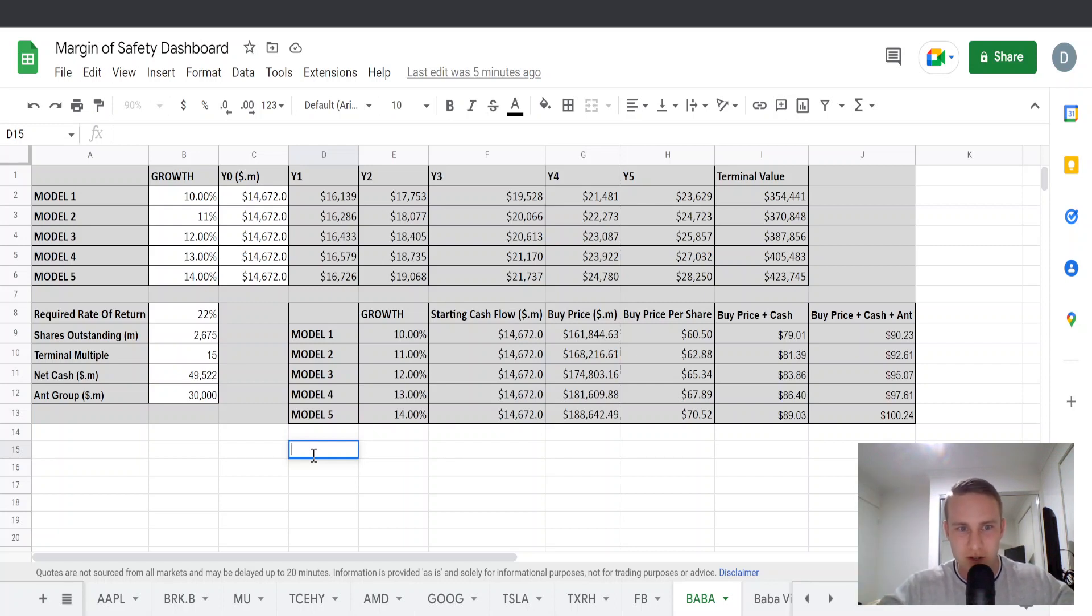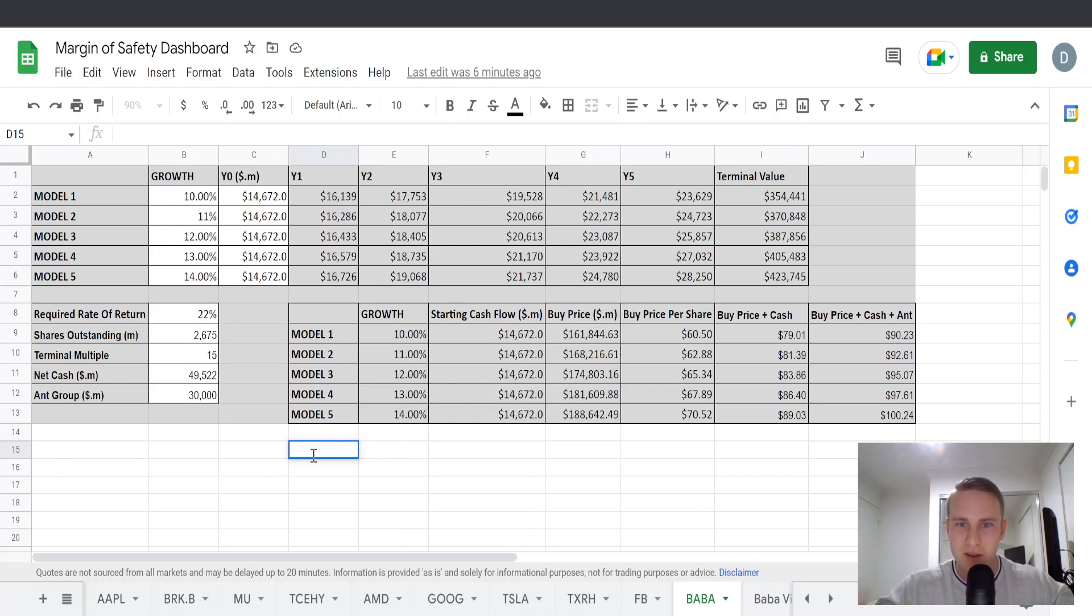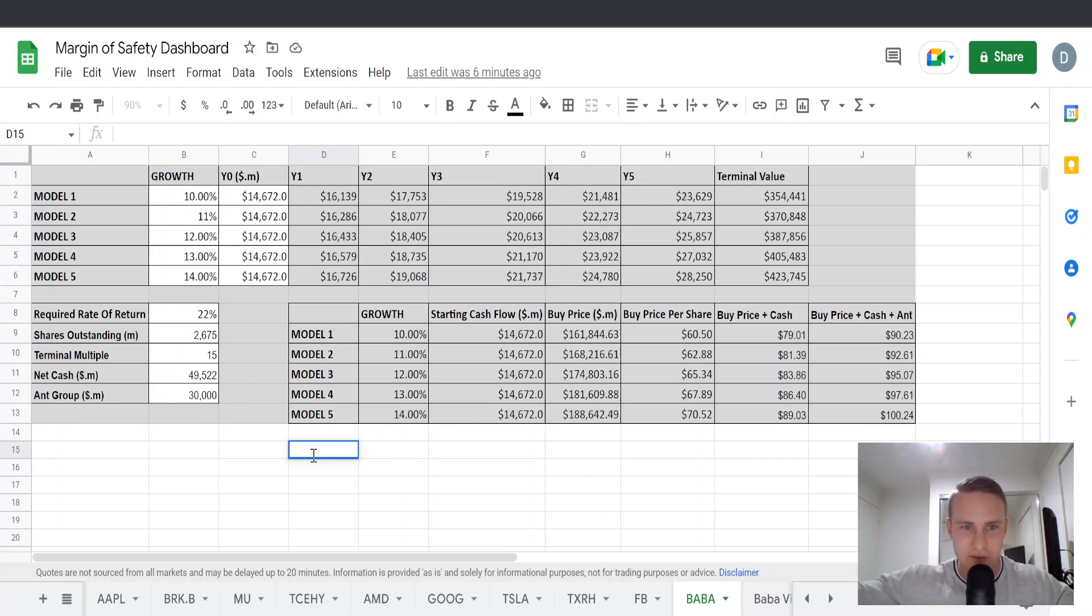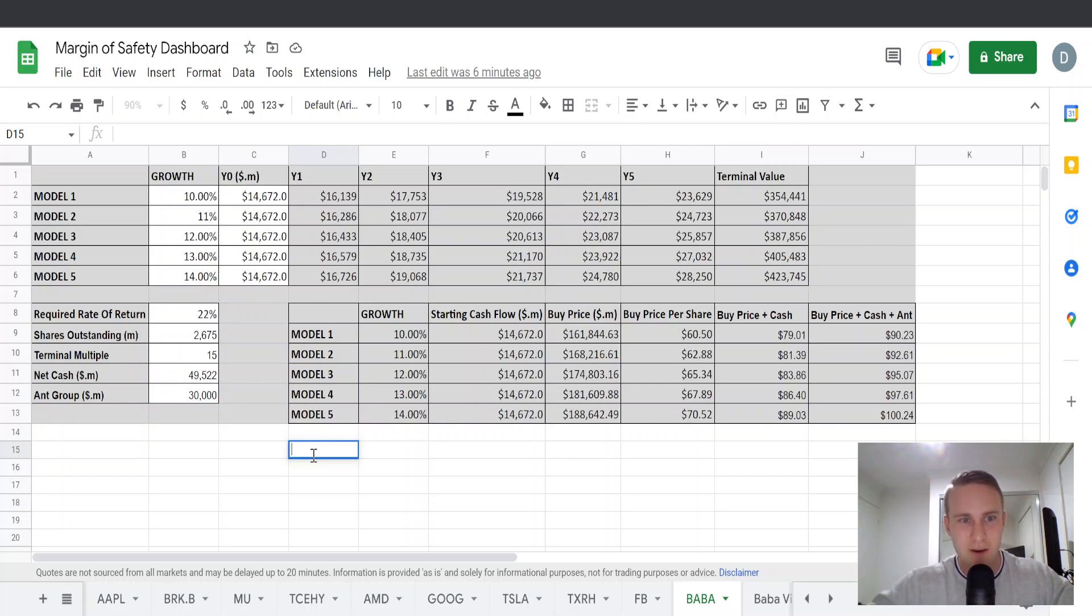So for this valuation, we're going to be using a discounted free cash flow model and we're going to be growing out the free cash flow over the next five years. So for this valuation, there are a few different things we need.